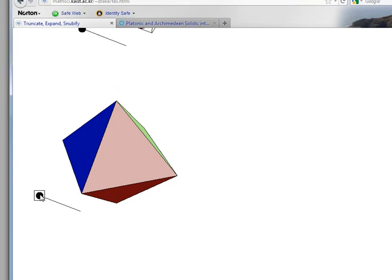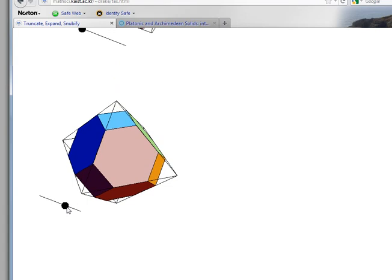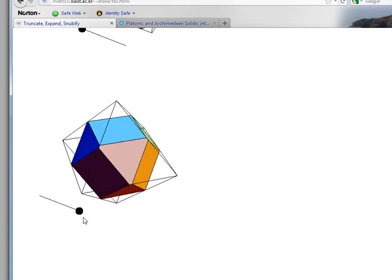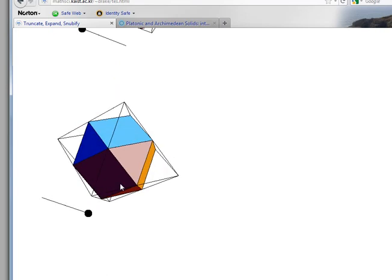Now I will truncate this octahedron. There's the truncated octahedron, and if I truncate all the way to the midpoint, we get the cuboctahedron.